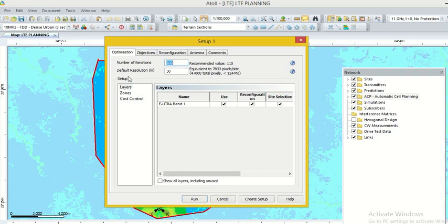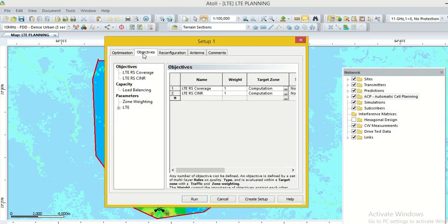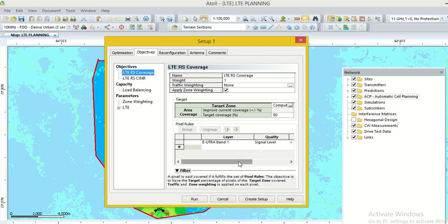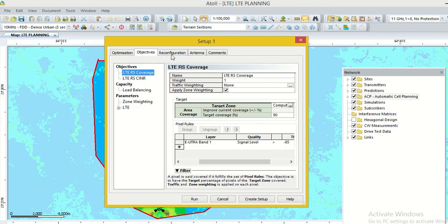In this window, we can set the option. What is objective? LTE RS coverage. We want to 90% cover or 100% cover or 80% cover of total area. In this window, we can also set the threshold value minus 85 dBm. It can be tuned minus 95 or minus 105 as per our requirement or as per instruction given by your authority.